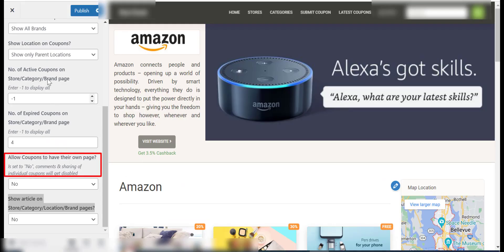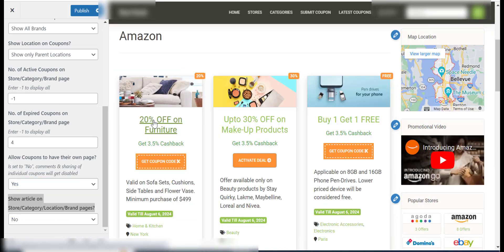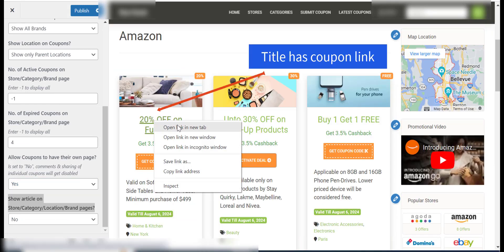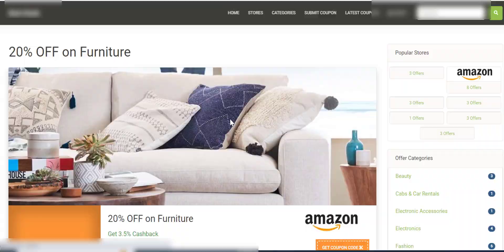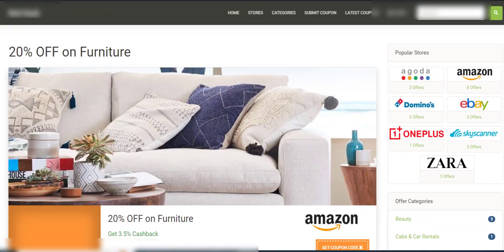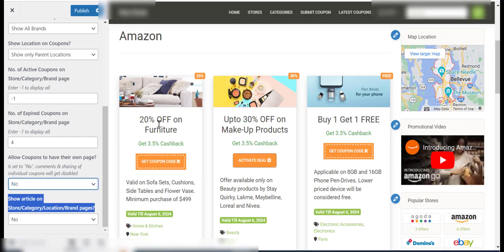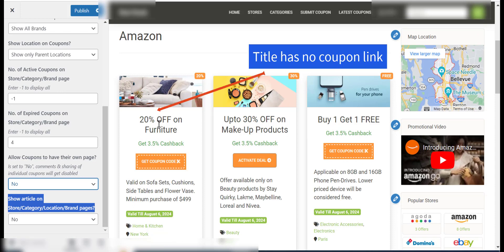The allow coupons to have their own page option lets you decide whether each coupon should have its own page or not. When it is set to no, there are no links generated to visit the individual coupon page.